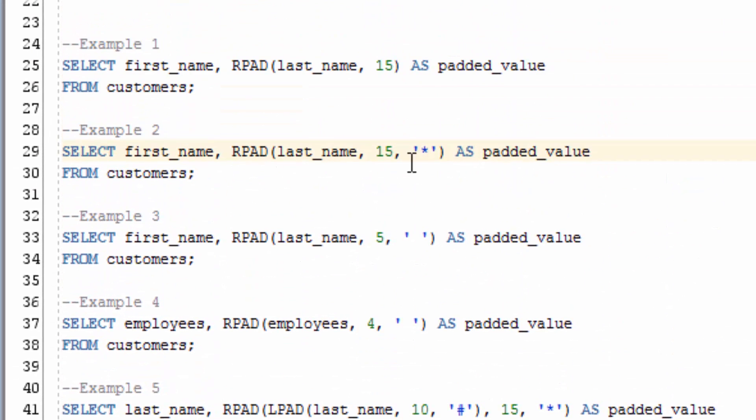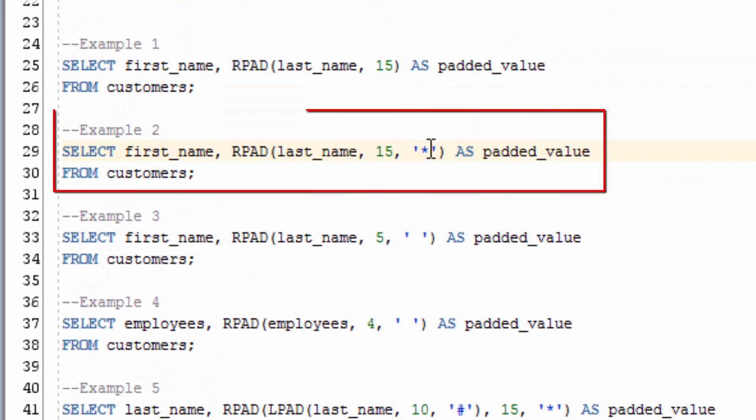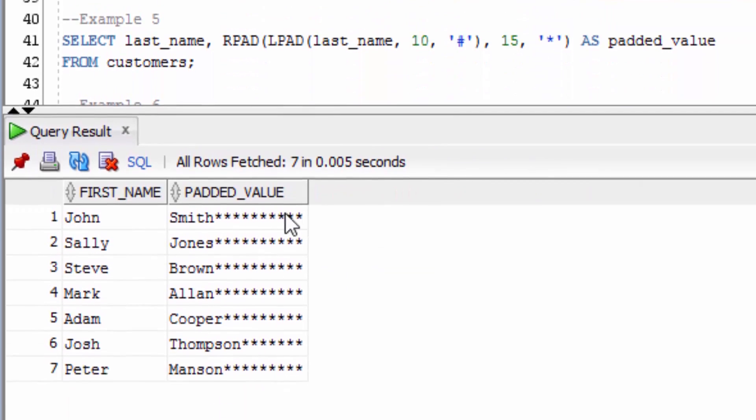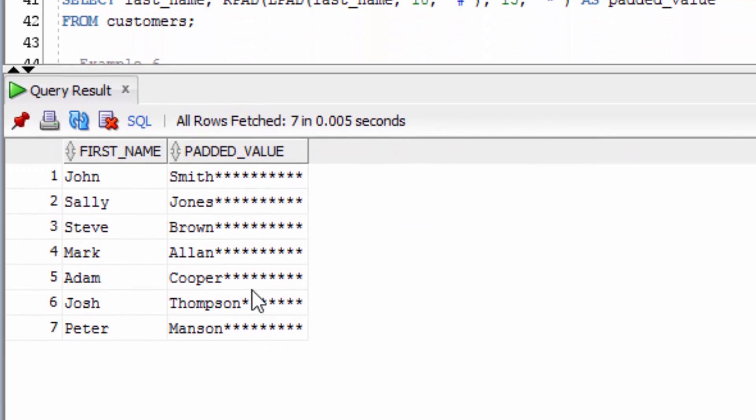Let's try the RPAD function, but we're going to pad star characters instead of spaces. You can see that all the values have had stars up to a length of 15.